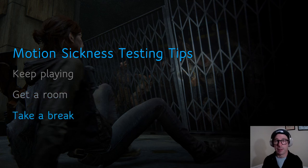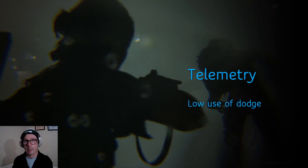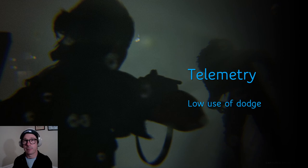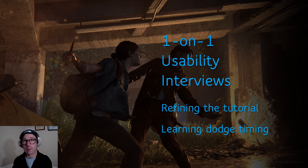Often, players that experience motion sickness expect immediate relief after they quit playing, but they should be encouraged to rest before continuing to play or driving. I'll share an example that telemetry revealed: we noticed that some players were rarely dodging outside of the dodge tutorial by looking at their game telemetry. This is a case where we needed to dig deeper to pinpoint the cause of that difficulty. It looked like low use of dodge was related to a host of subtle issues. Deep dives helped to iterate on the tutorial and on dodge timing reminders.